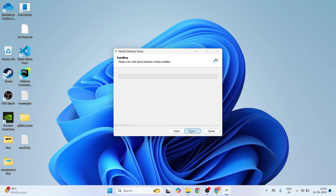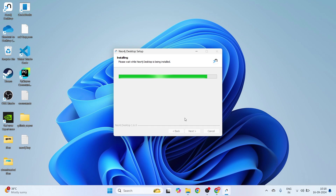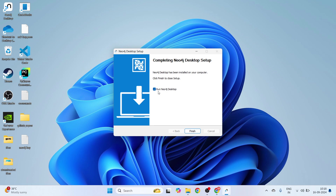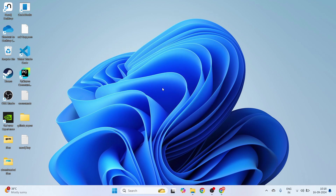This will show the installation location, and the installation doesn't take much time — it's a pretty short installation. Let's wait for this to complete. We have the 'Run Neo4j' option here; I'll uncheck that box, finish, and run it later. It's a pretty simple installation process — we just have to download this and copy and paste our license key.